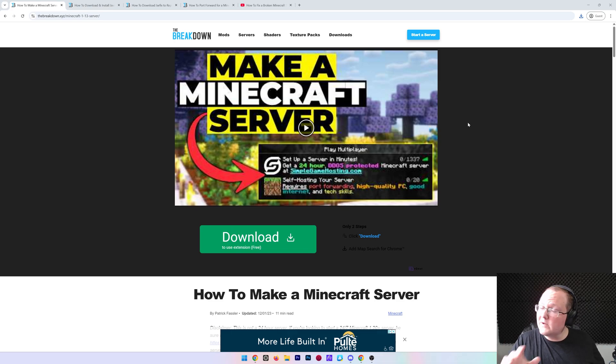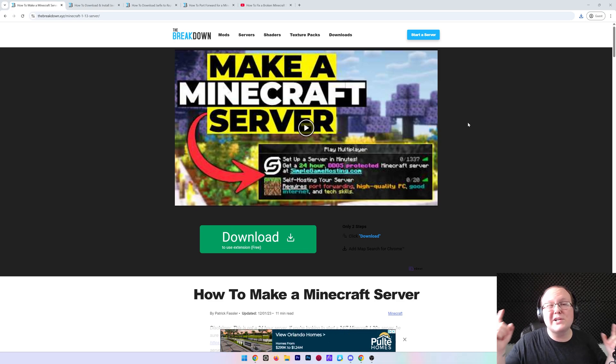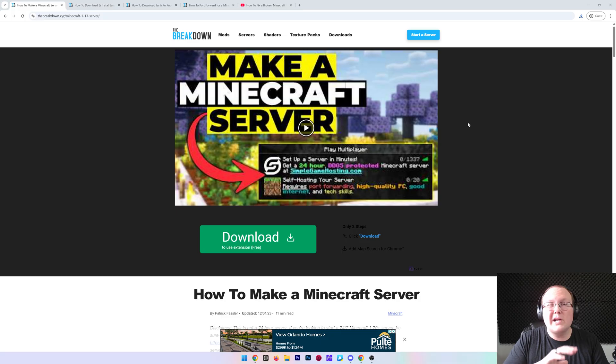You want to know how to make a Minecraft server in 1.21.5 and in this video we're going to show you exactly how to do that. We're going to cover everything.